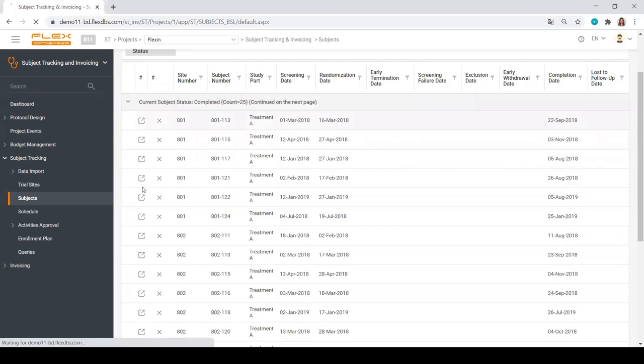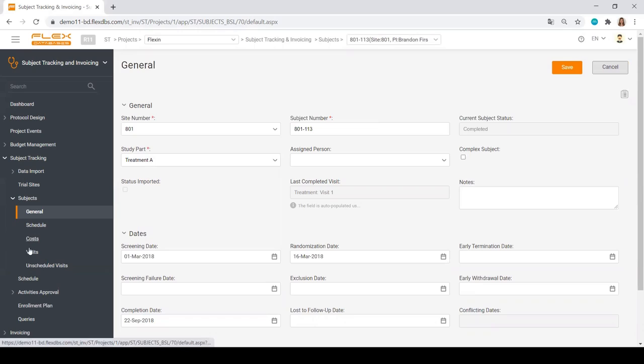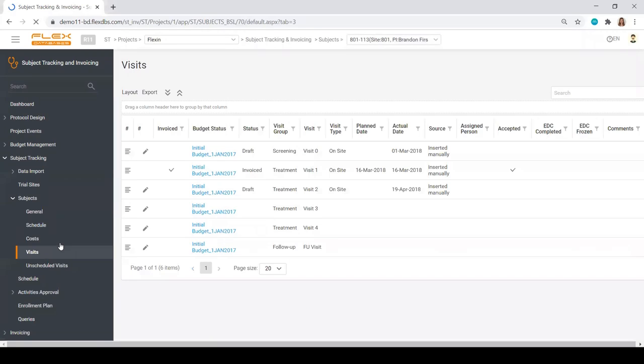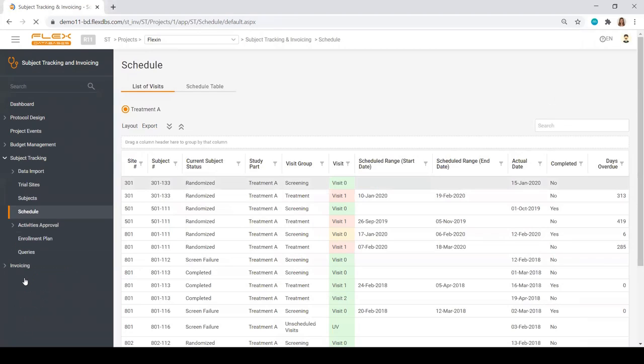You can go ahead and go into details, for example, pick one of the subjects, and you will be able to see the schedule, costs associated with the subject, visit costs, per-procedure costs, any unscheduled visits, and so on. The full schedule of all subjects visits is also available here.